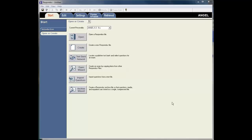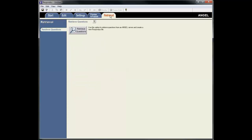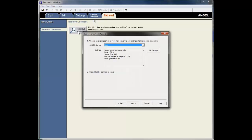This tutorial will show you how to pull down a test in ANGEL into Respondus. I've opened Respondus here. Once I'm in here I go to the Retrieval tab and then click on Retrieve Questions.